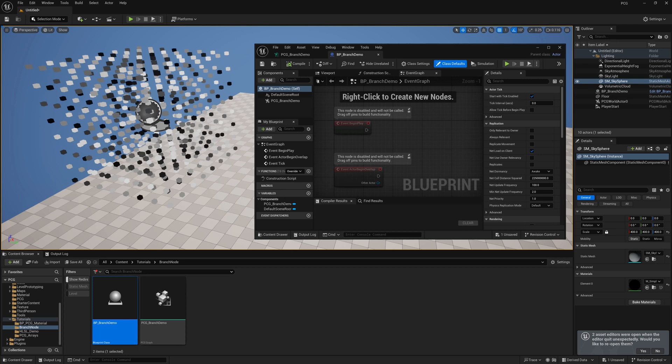In this tutorial, we are going to cover a couple of useful nodes that exist in the PCG framework: Branch and Switch. Both of these nodes are available in Blueprints and function exactly the same, but the setup is a little bit different. I hope this tutorial will help clear up any confusion about how to use these nodes in your own PCG graphs.